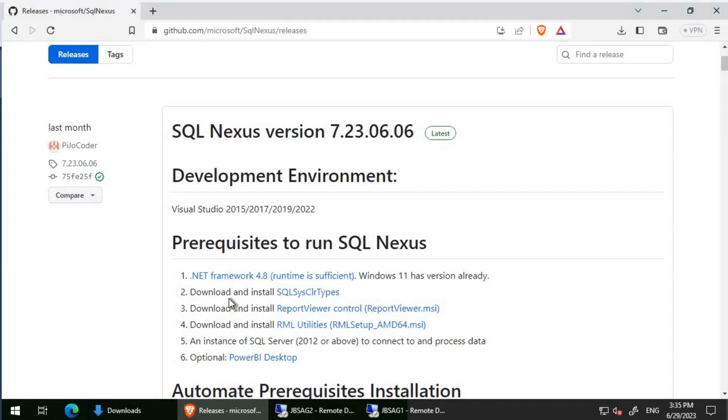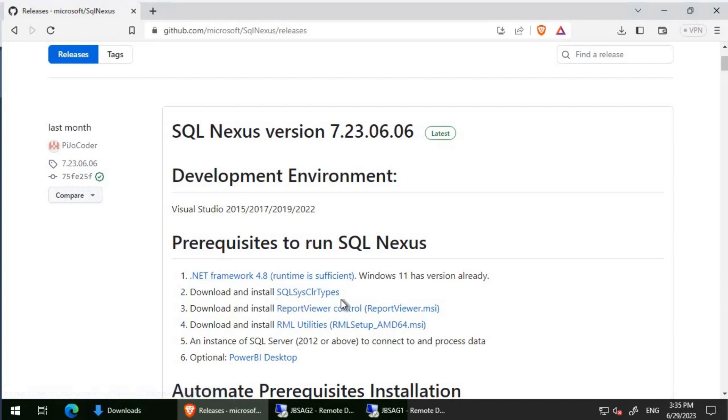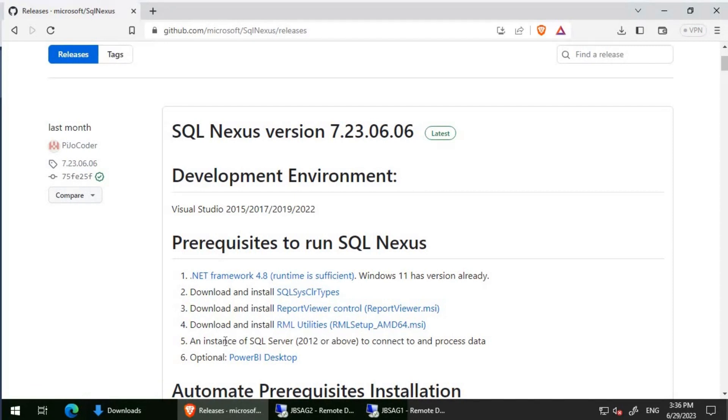The prerequisites are .NET Framework 4.8, SQL Sys CLR types, report viewer controller, RML utilities, and we need an SQL instance for creating the SQL Nexus database. SQL Nexus will use vtrace and loads the required data into that particular database.